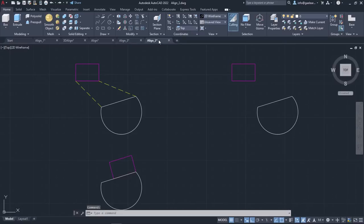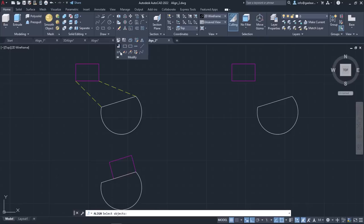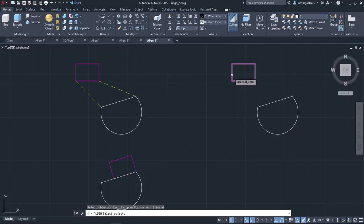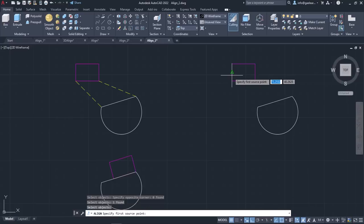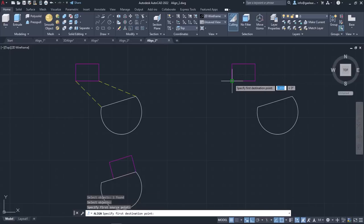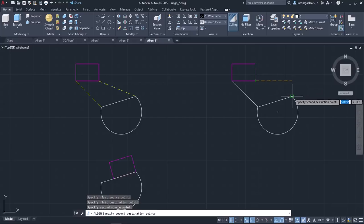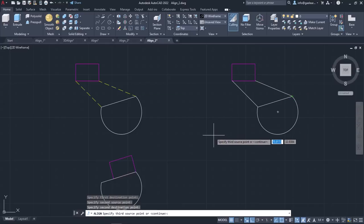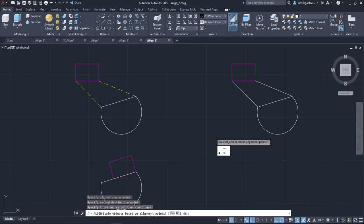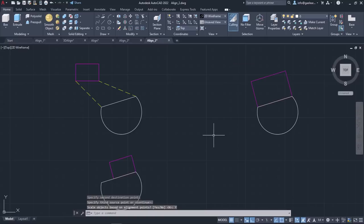In the last example, I will show you how to align 2D objects. I will activate the Align tool, select the rectangle and press Enter. I will click on the rectangle's lower left corner to specify the first source point, then click on the corresponding point of the other object to specify the first destination point. Now I will specify the second source point and match it with the second destination point on the other object. When the message 'specify a third source point or continue' appears, I will press Enter. A new message appears asking if I want to scale the object. I will select Yes and notice the result.